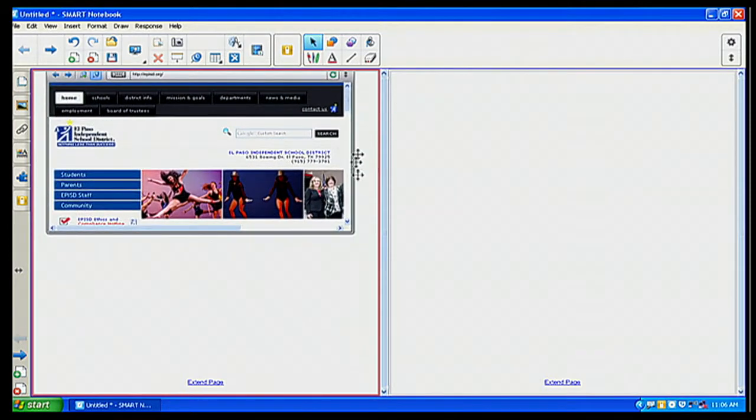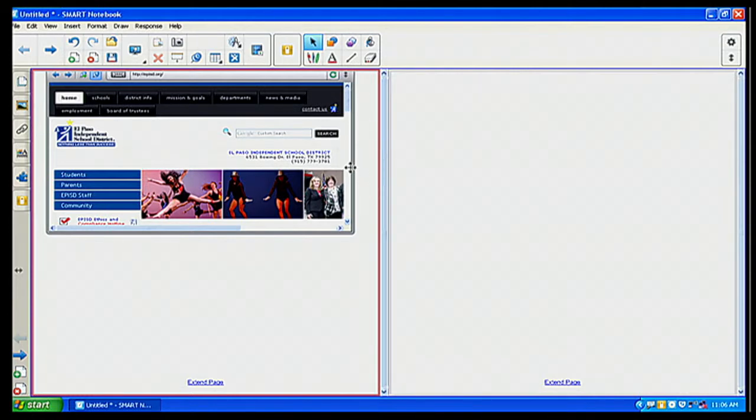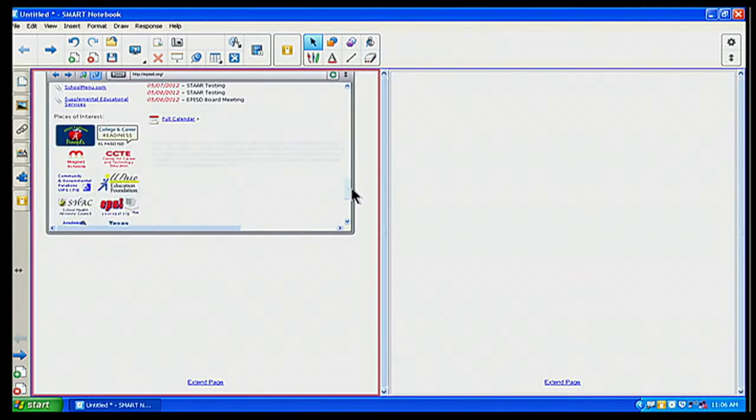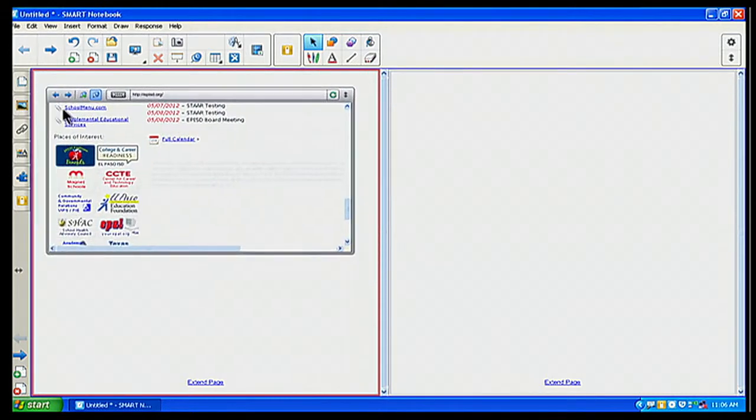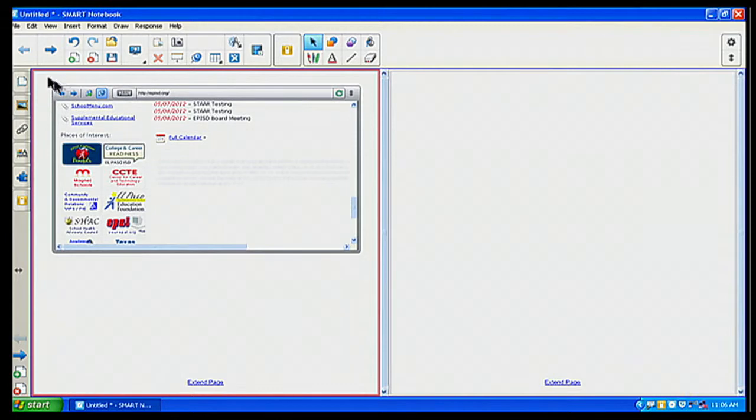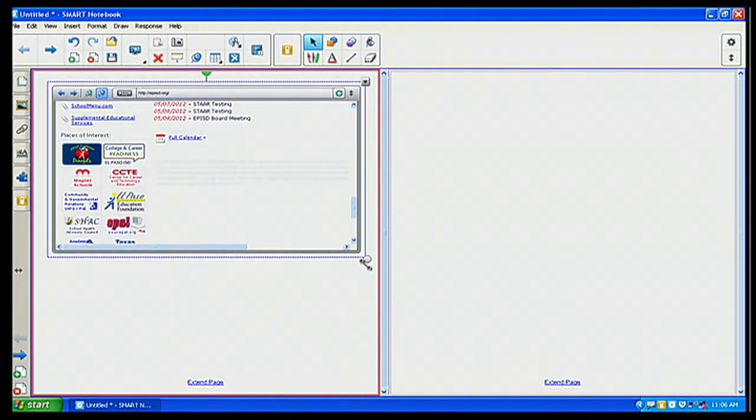Let me see if I can make it bigger. Let me move that to kind of do that marquee select. Well, that's not what I wanted.